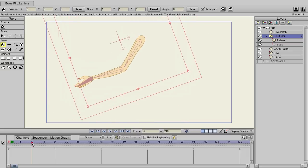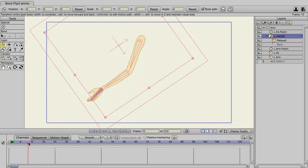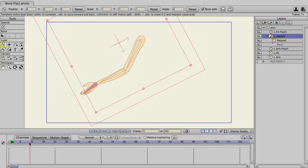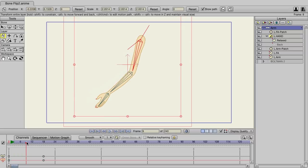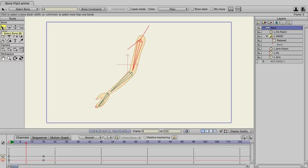So we have our hand like this, and now I'm going to go to that same frame. I'm going to click on the arm bone layer, and now let's select that hand bone with the select bone tool.